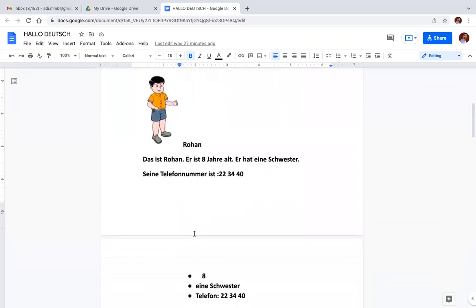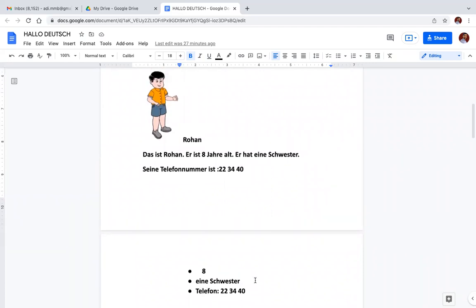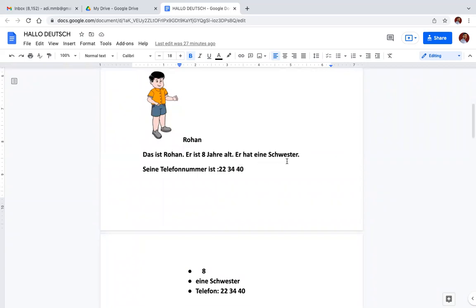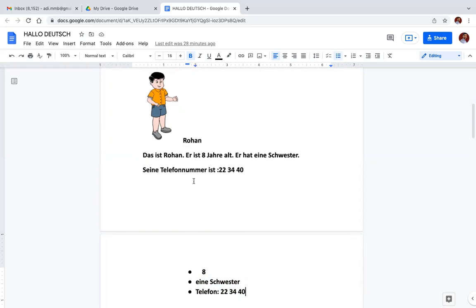So you can see on the screen there is a boy named Rohan. This is the information we have received first: 8, eine Schwester, telephone. We have to write a text about this boy like Das ist Rohan. Er ist acht Jahre alt. Er hat eine Schwester. Seine Telefonnummer ist 22 34 40. That means this is Rohan, he is eight years old, he has a sister, his telephone number is 223440.